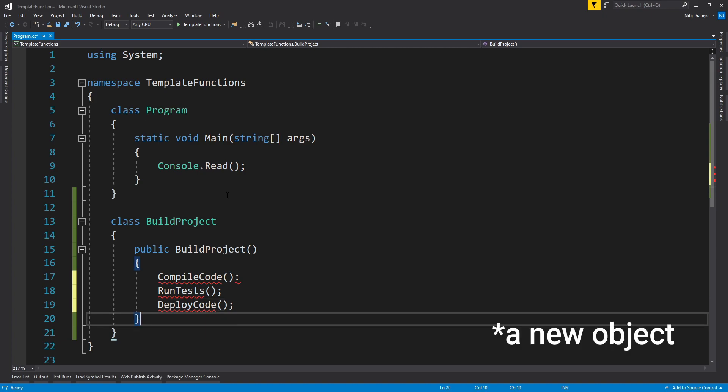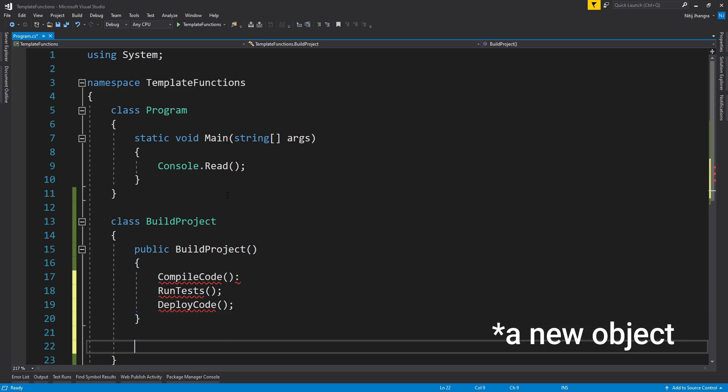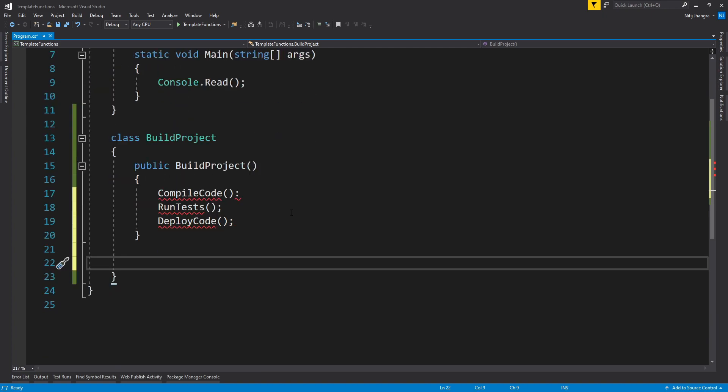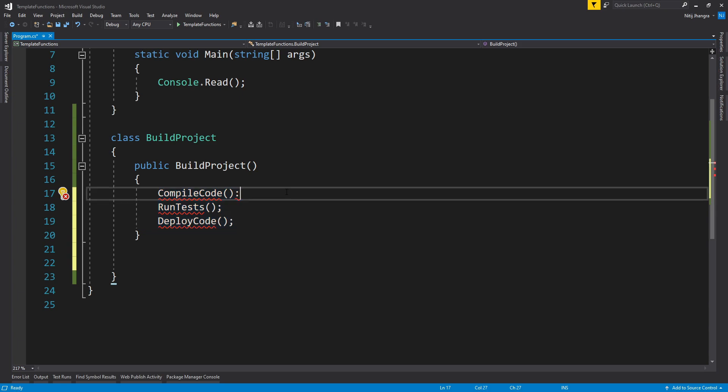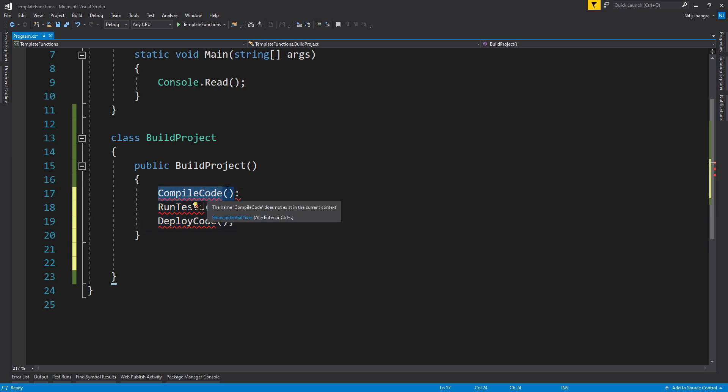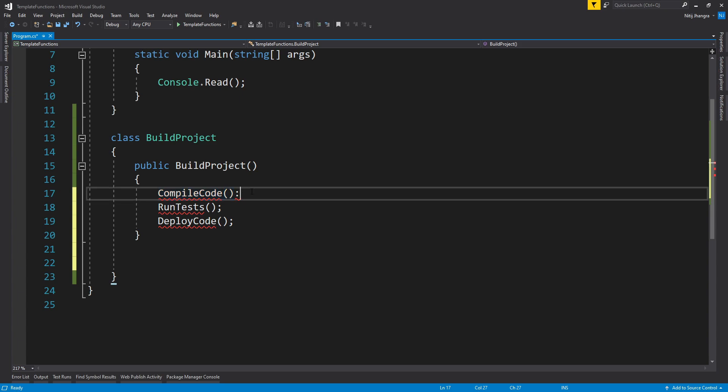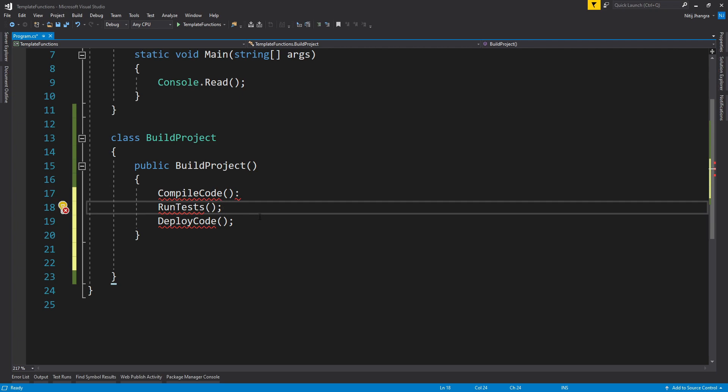So when a new project will be created out of this BuildProject class, then these three steps will run. But the point here is we have to provide the ability for us to be able to override any of these steps so that we can provide any custom functionality. So for example, if you want to use a different compiler to compile the code, then you will have to override this CompileCode step, or you may want to run a subset of tests, or you may want to deploy the code somewhere else on a different server.